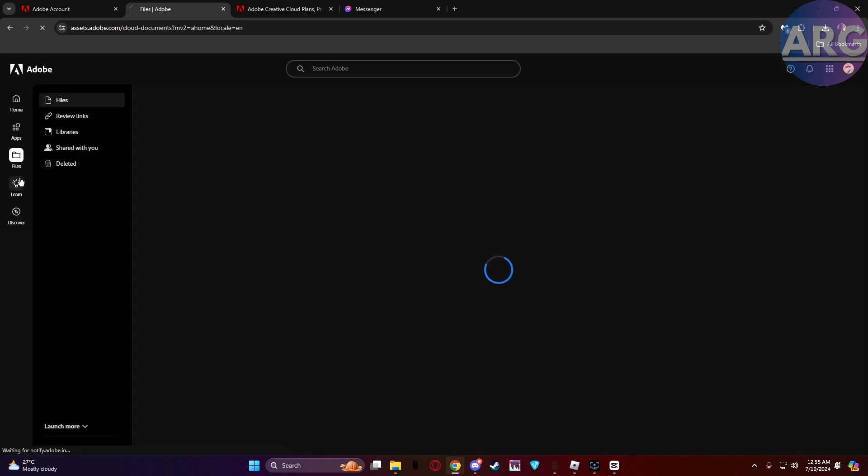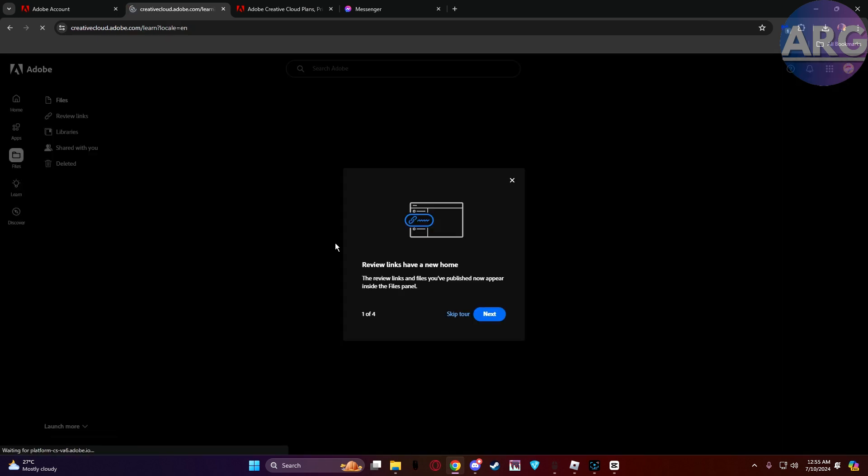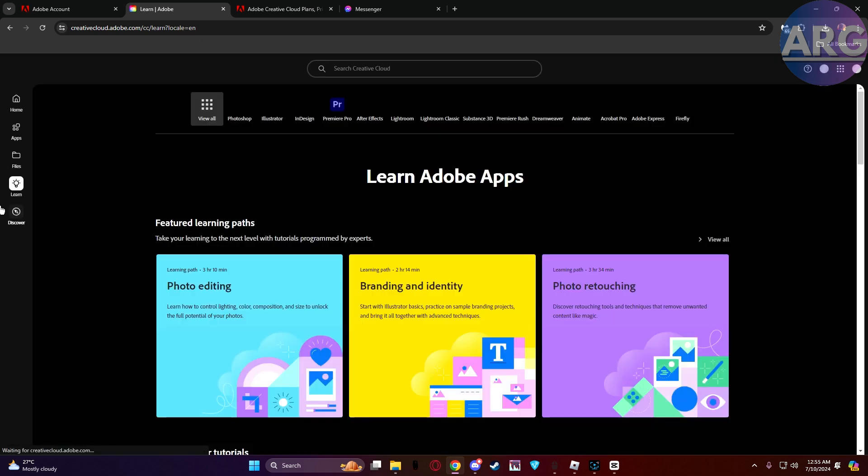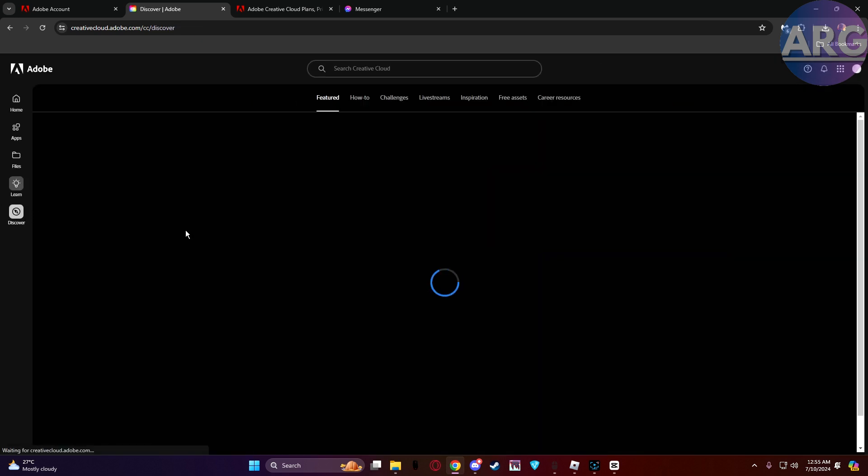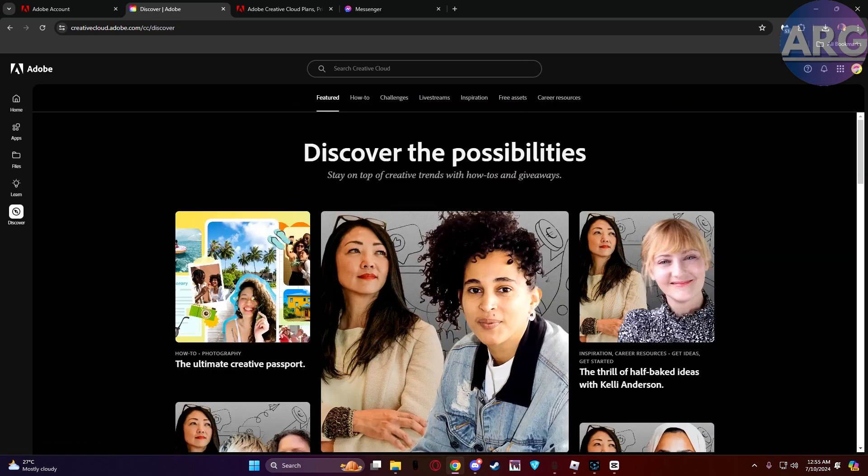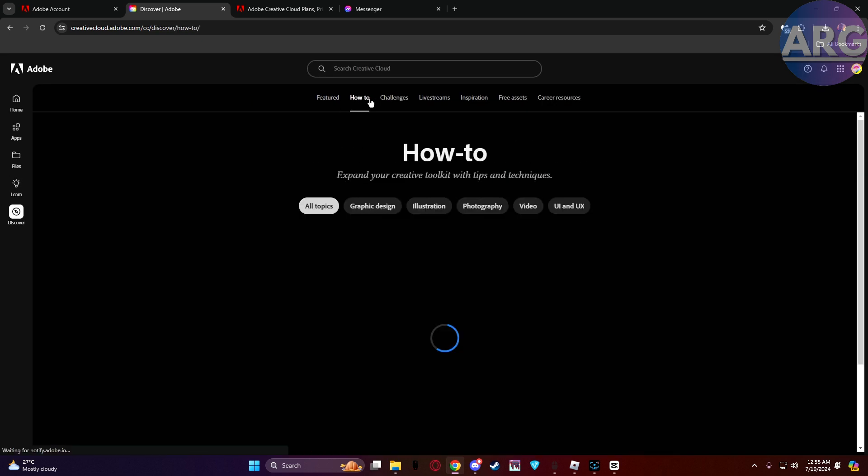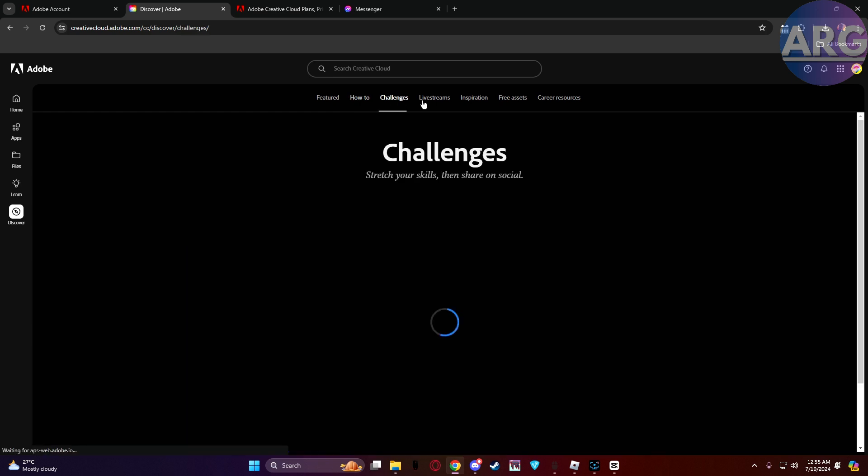Save and you're done. Once you've entered your new payment information, double check everything for accuracy. Then simply click save and you're all set. Your Adobe subscription will now use your updated payment method.